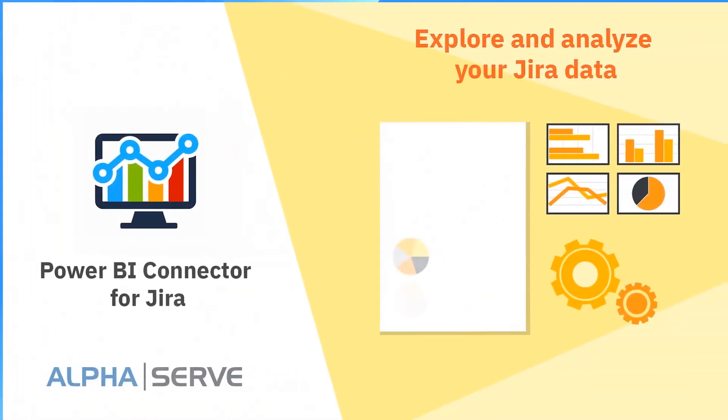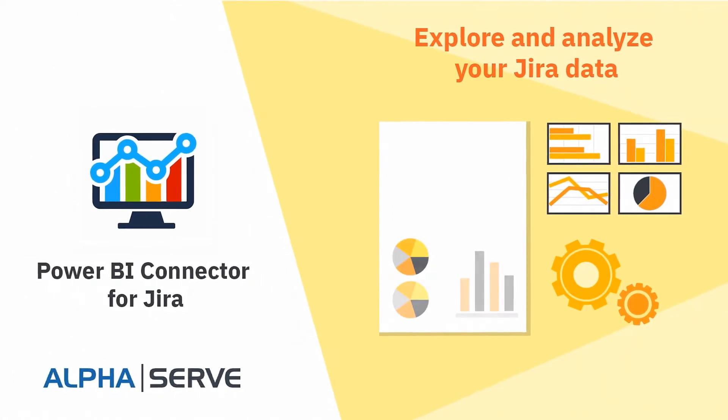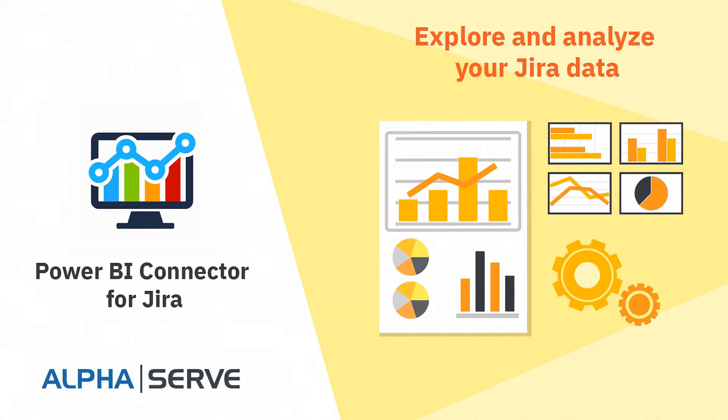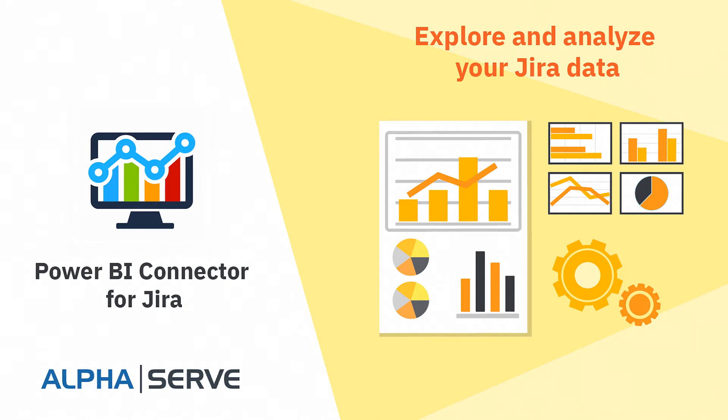In this video, we will show you how you can export your Jira data into Microsoft Power BI platform to explore and analyze it.